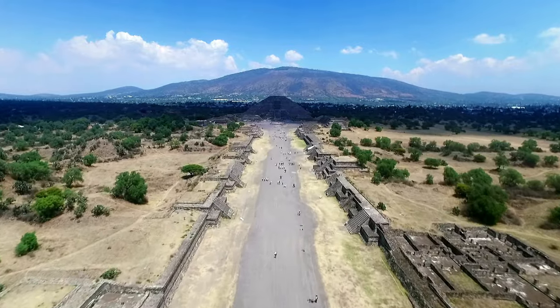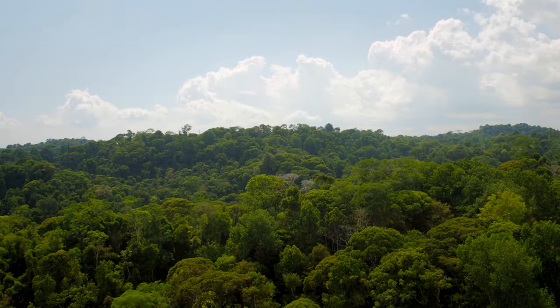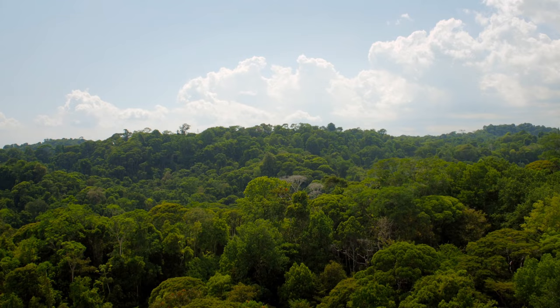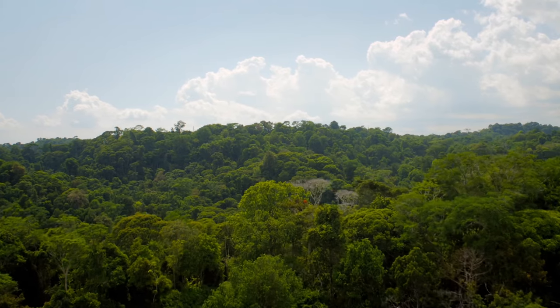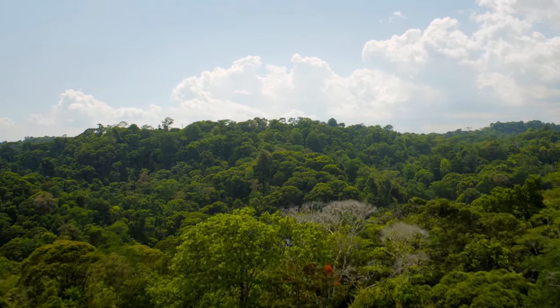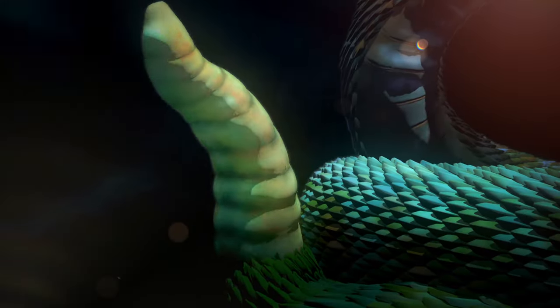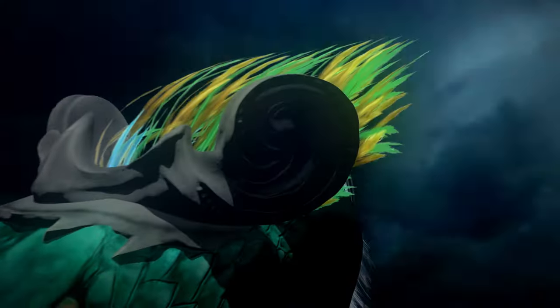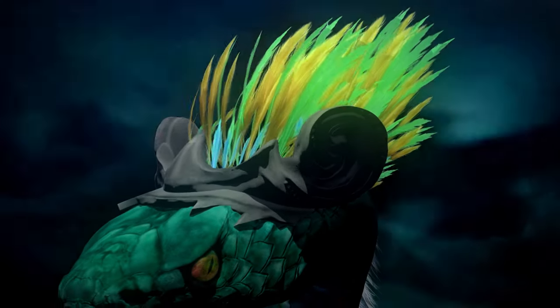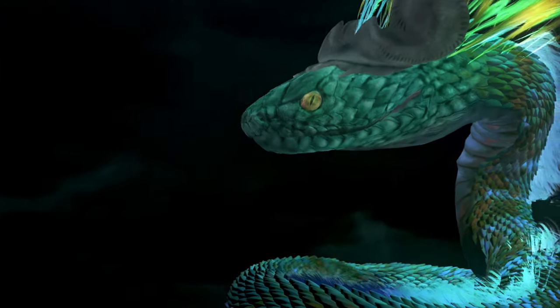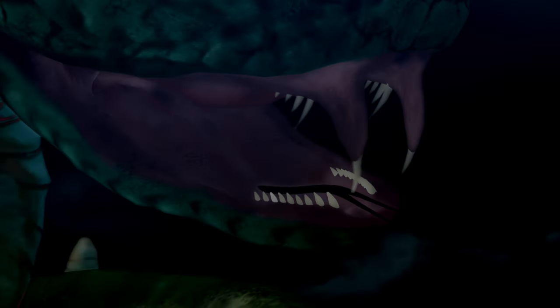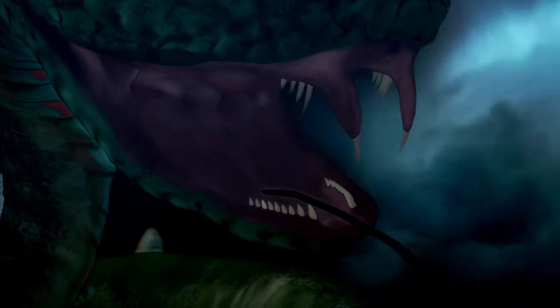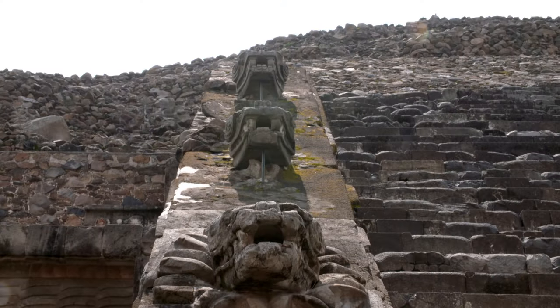More than 1,500 years ago, a mysterious hybrid creature terrified the people of Mexico and Central America. Part rattlesnake, part bird, this was the bloodthirsty Feathered Serpent. In a lot of human cultures, snakes are associated with evil. The Feathered Serpent was the most terrifying beast in the ancient Americas. This was very fearsome, very aggressive.